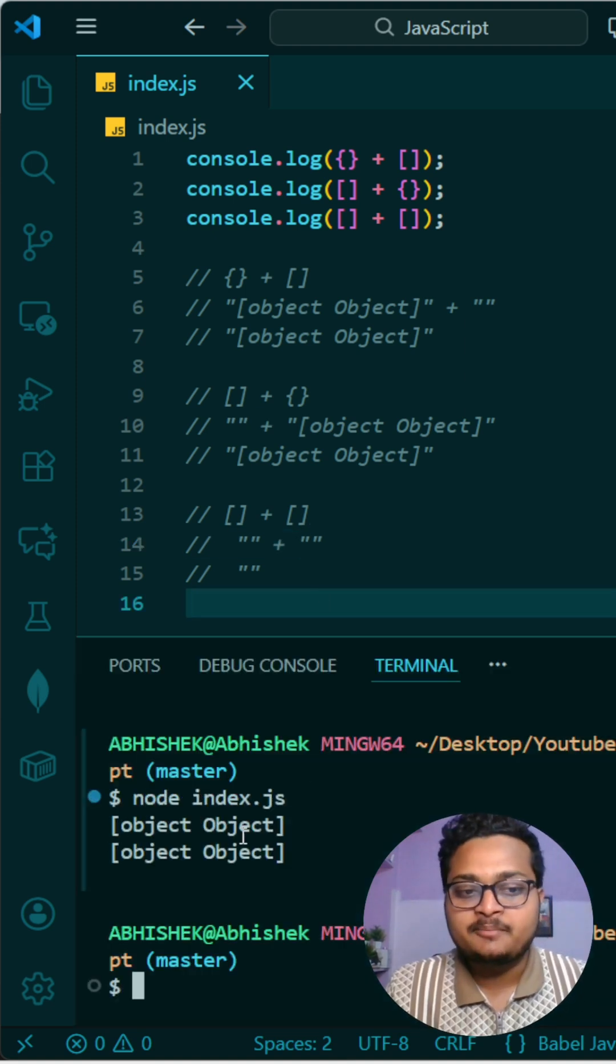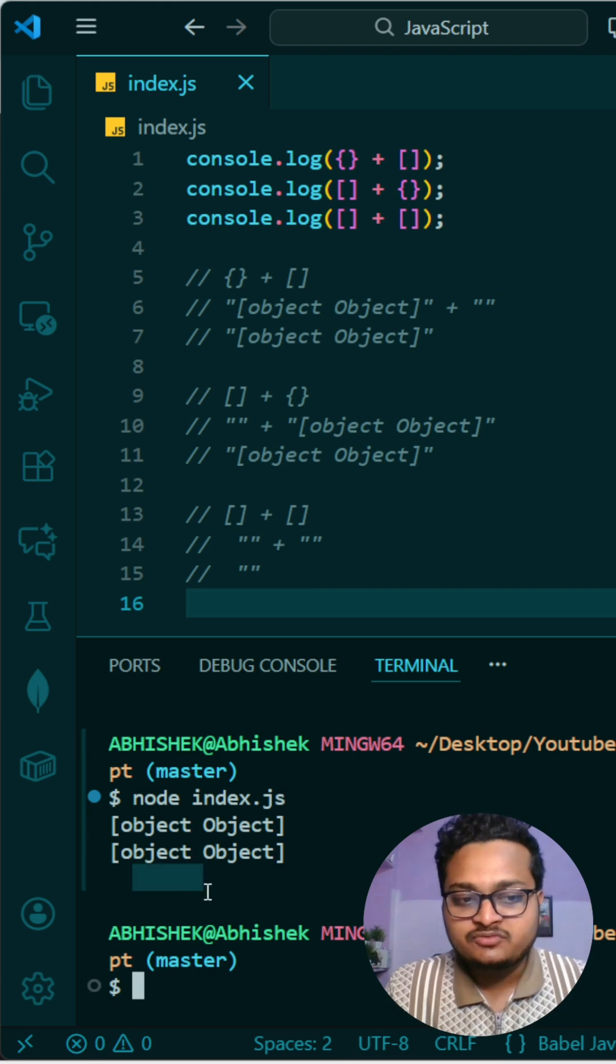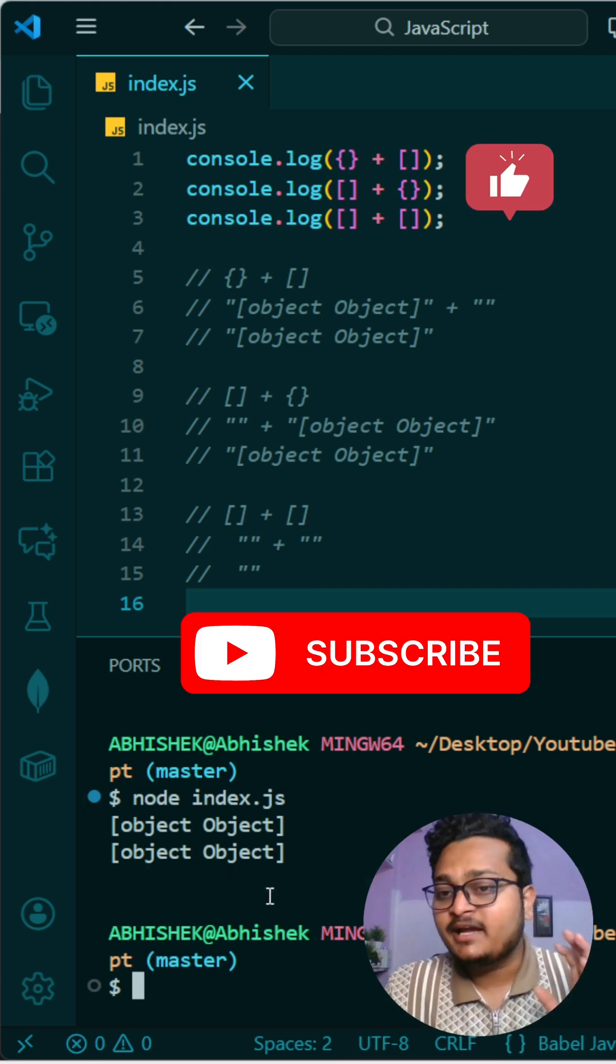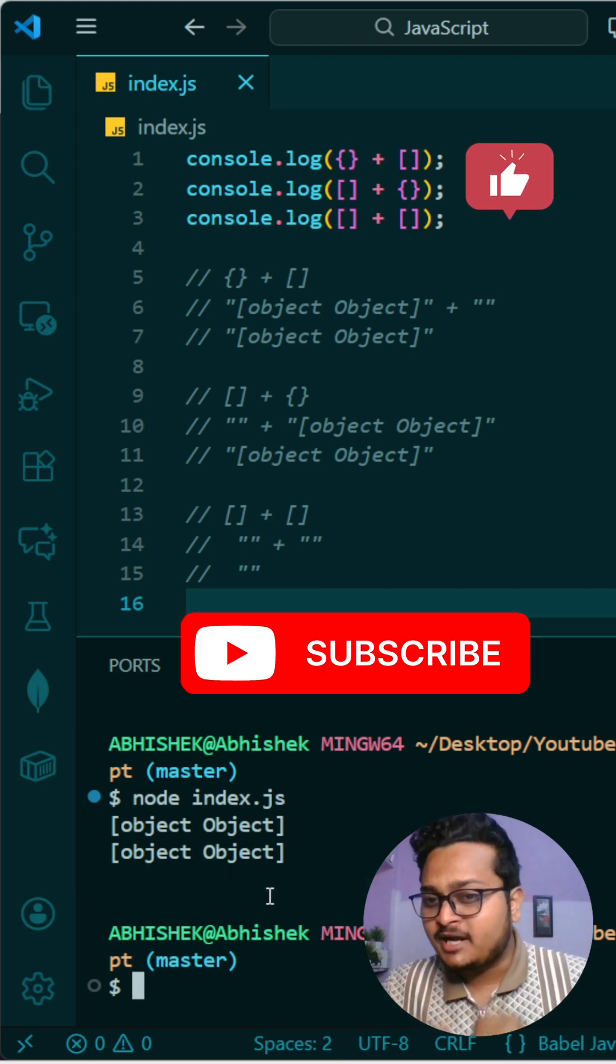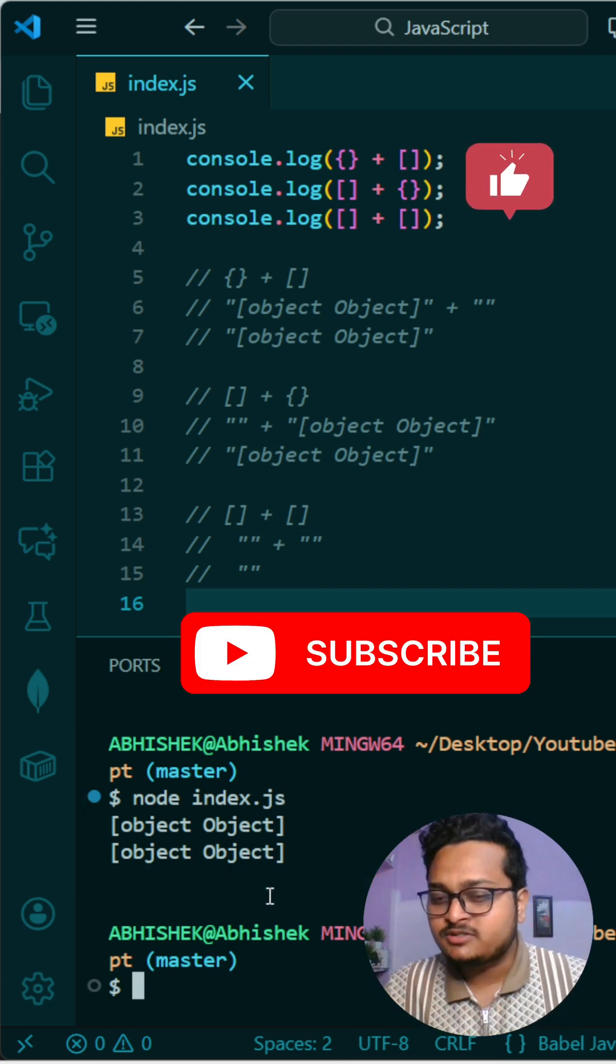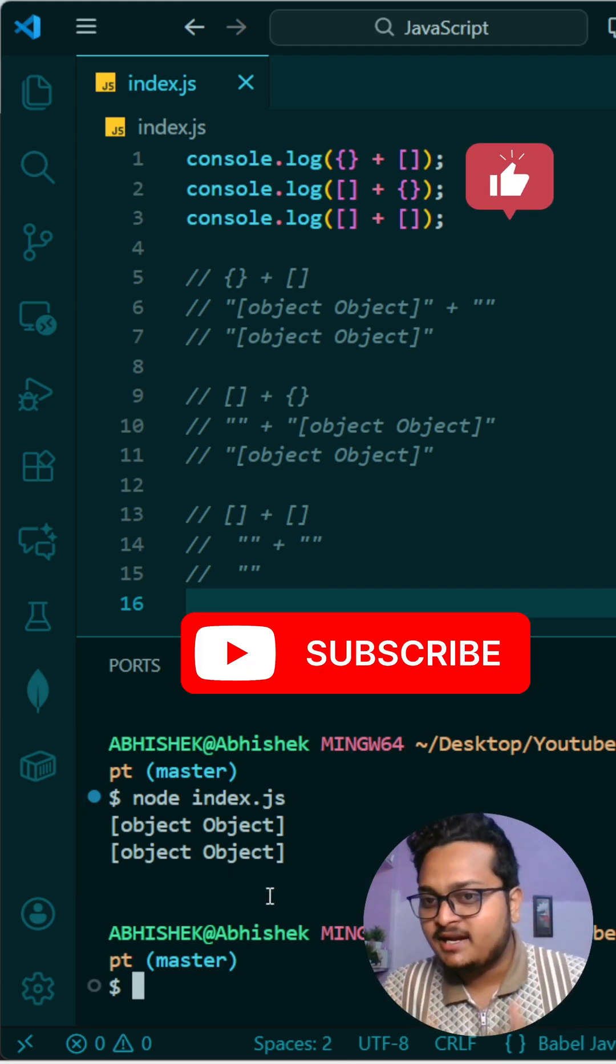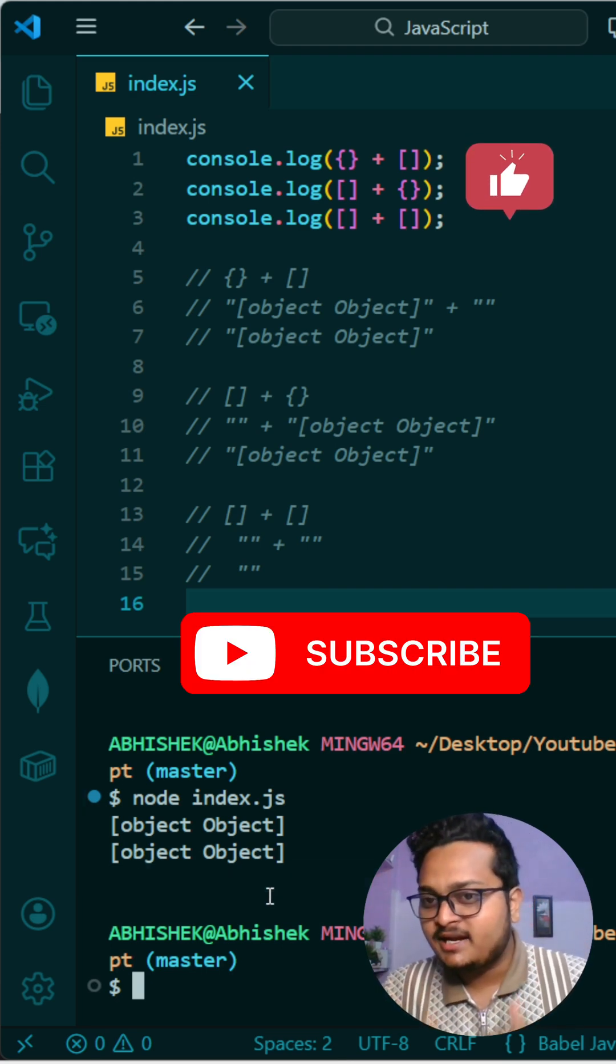You can see first and second are printing 'object Object' and the last one is printing empty line. And if you want this kind of interesting videos, subscribe the channel and like this video.